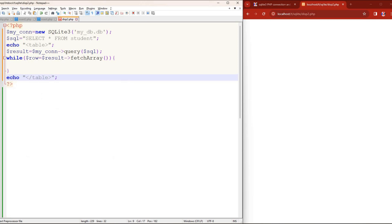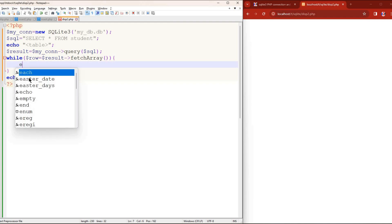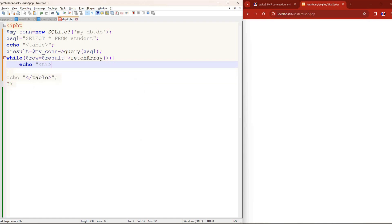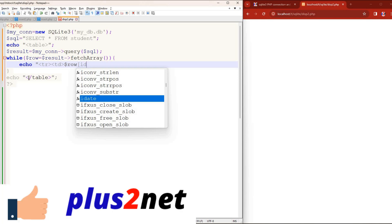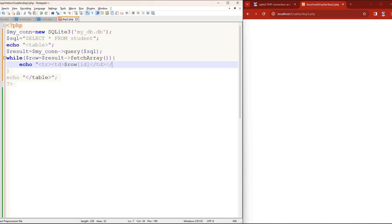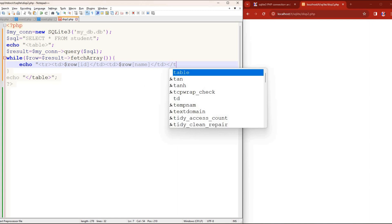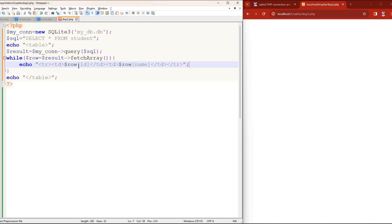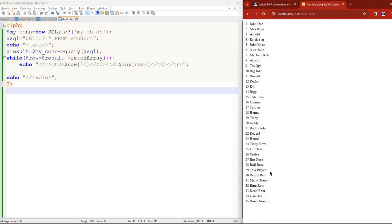Inside the while loop I write echo to output each row. I start a table row tag, then table data cells: first I output 'row["id"]' — id is the first column in the student table — then I add another cell for 'row["name"]', close the row tag. Saving and running this, I can see all 35 IDs and names displayed.